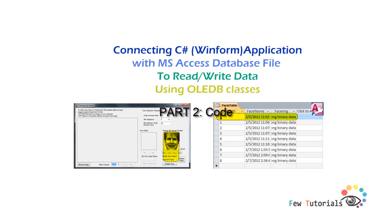Welcome back to our tutorial on connecting C# WinForms application with MS Access database file to read and write data using OLEDB classes.